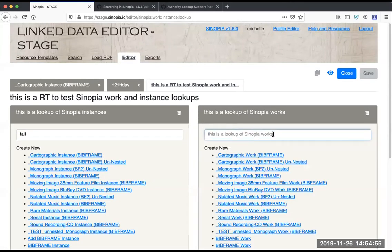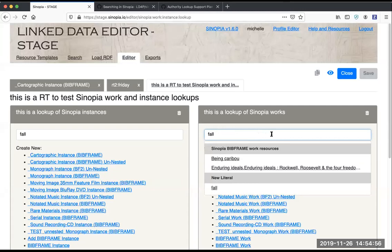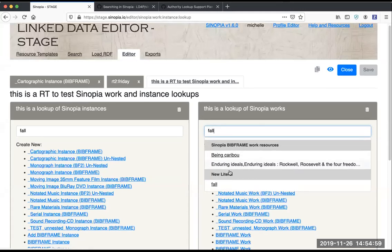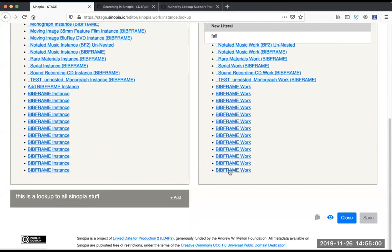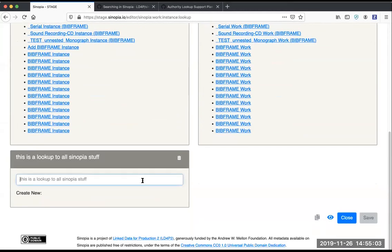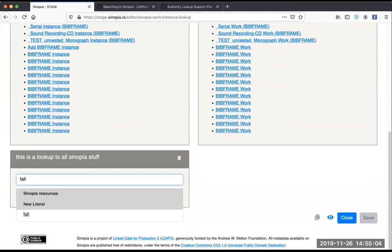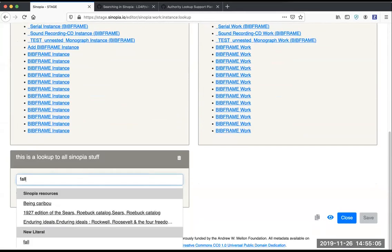This is just showing me matching instances. Over here it's showing me matching works, and then this one is set up to be a lookup to everything in Sinopia, so you should get the full set here.